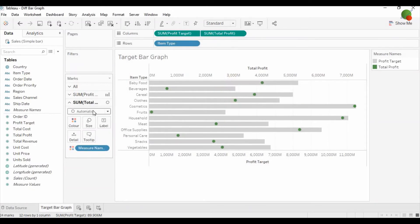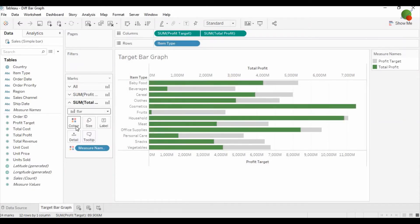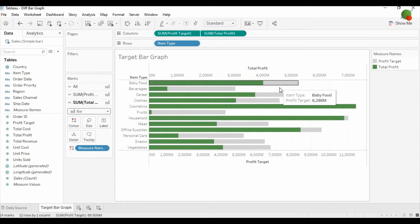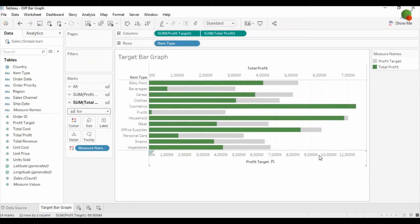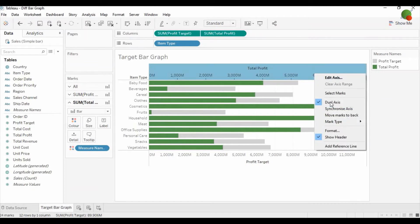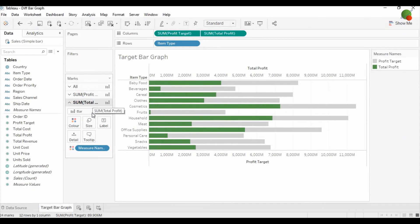Then change the total profit into a bar as well. Here you can see that total profit and profit target are both on the same line or axis because the primary and secondary axes are not synced with each other. Click on any axis and click on synchronize axis.